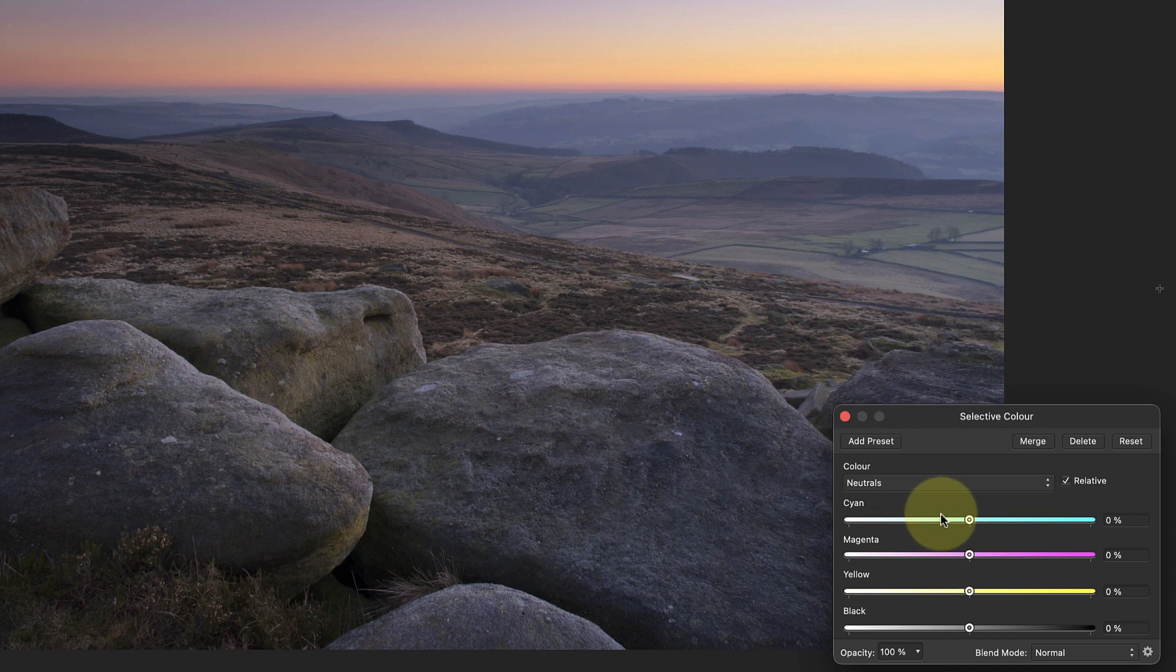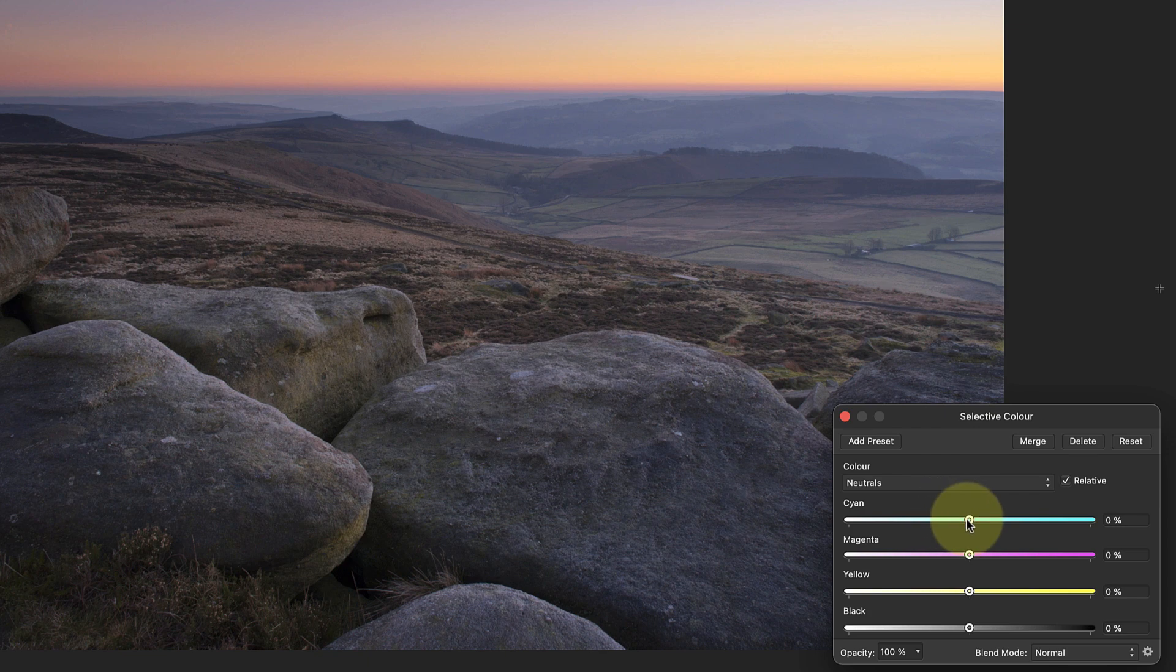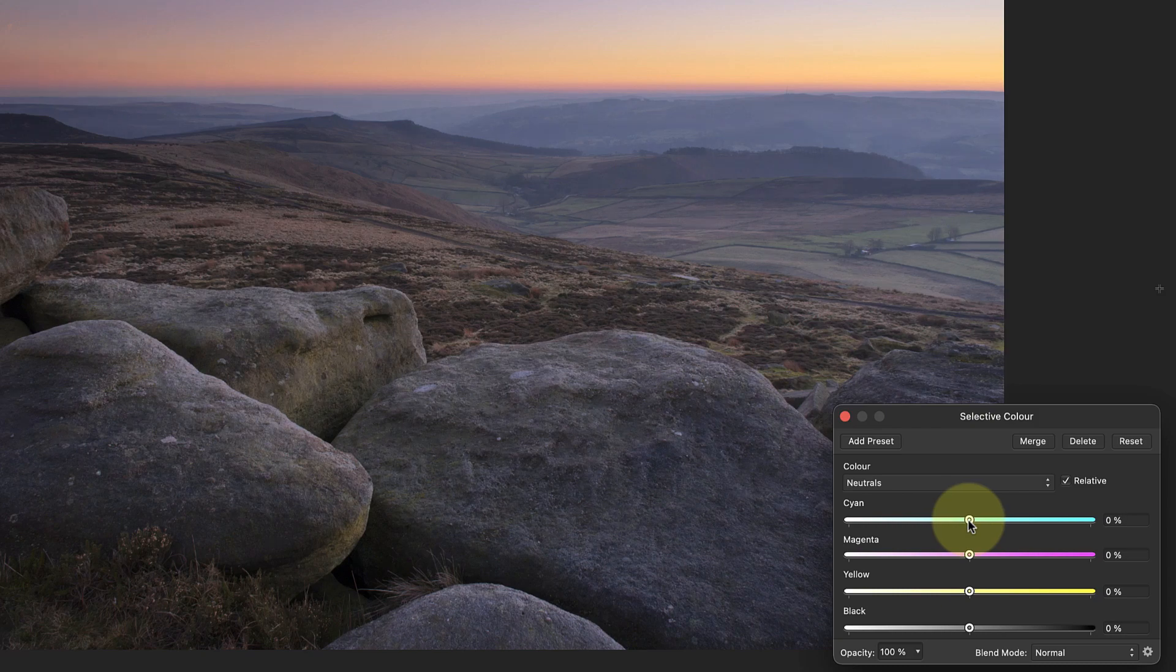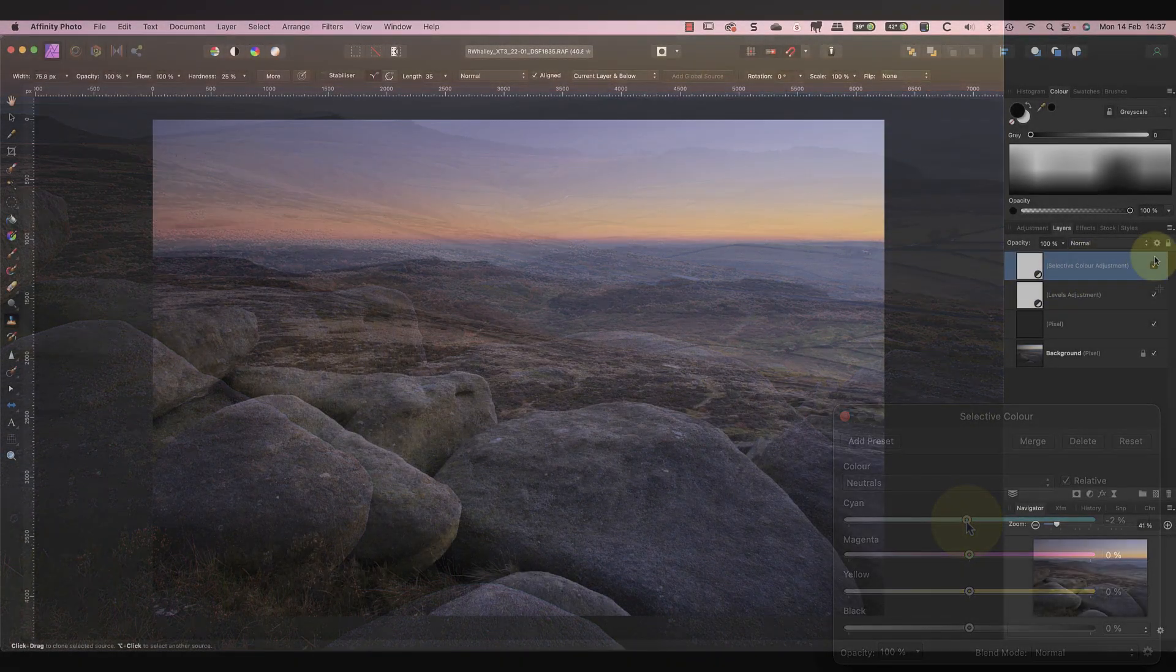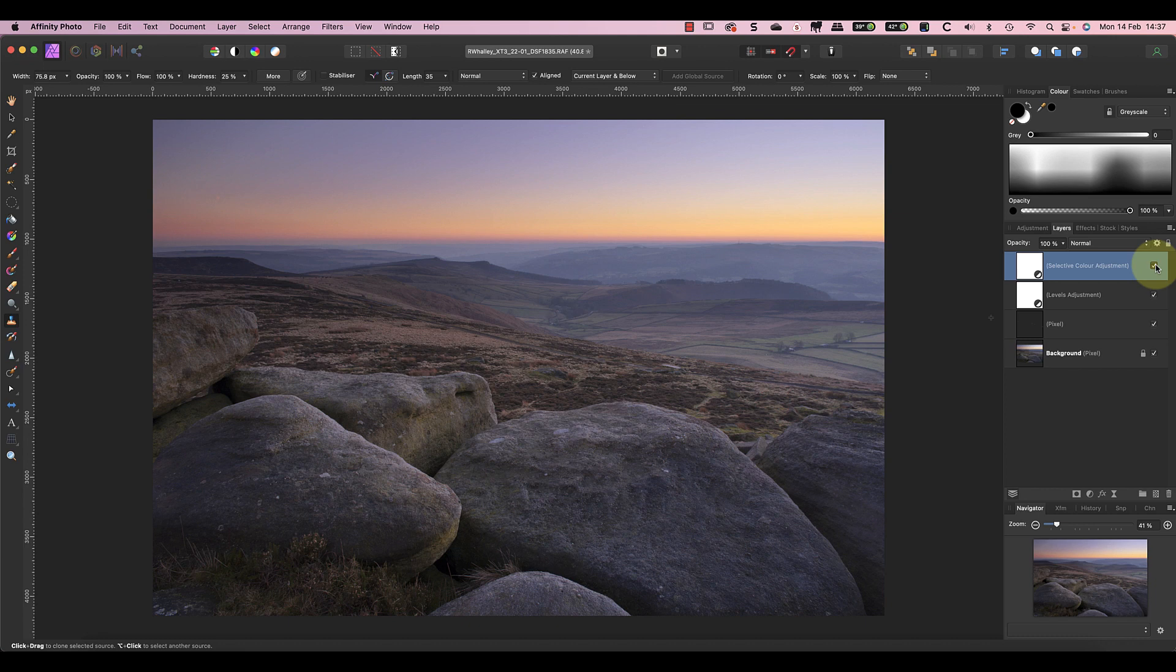All that I'm going to do with the neutrals in this image is reduce the cyan by a couple of percentage points to warm up the light slightly. Again, because this is an adjustment layer, I can turn it off or reduce the strength of the effect using the opacity slider.